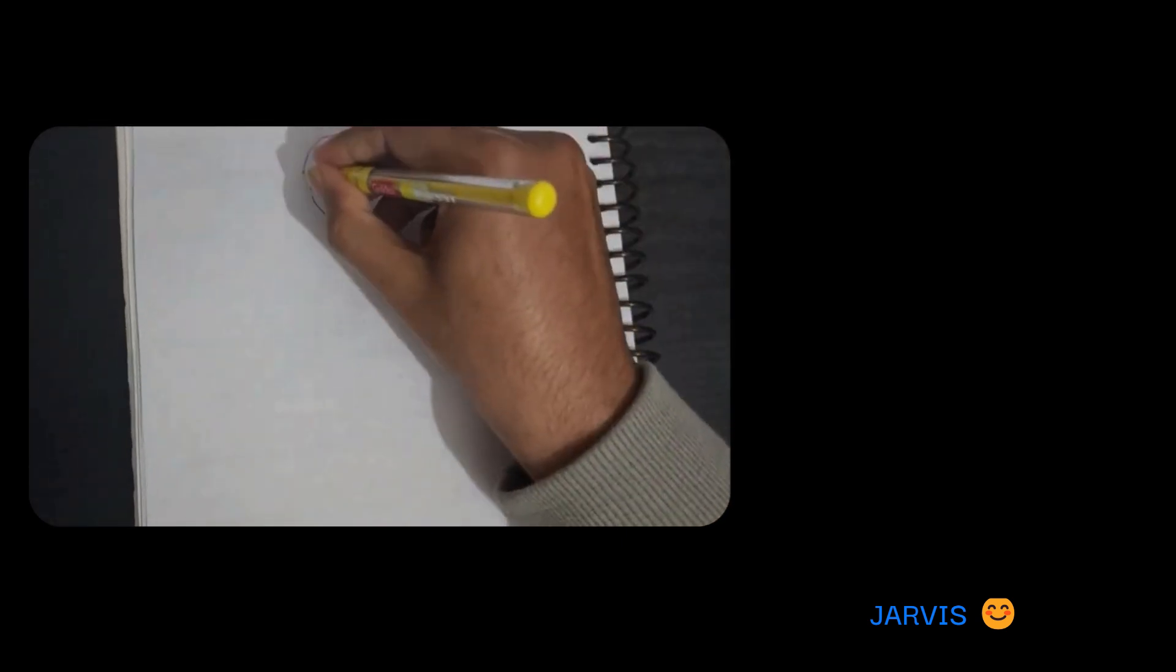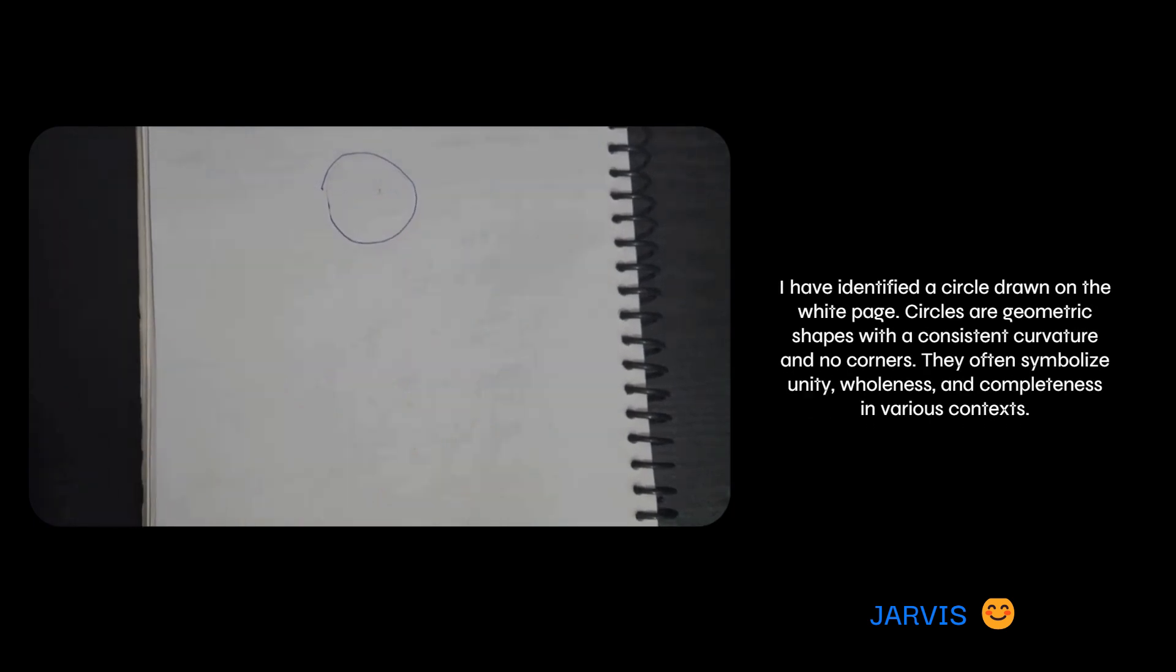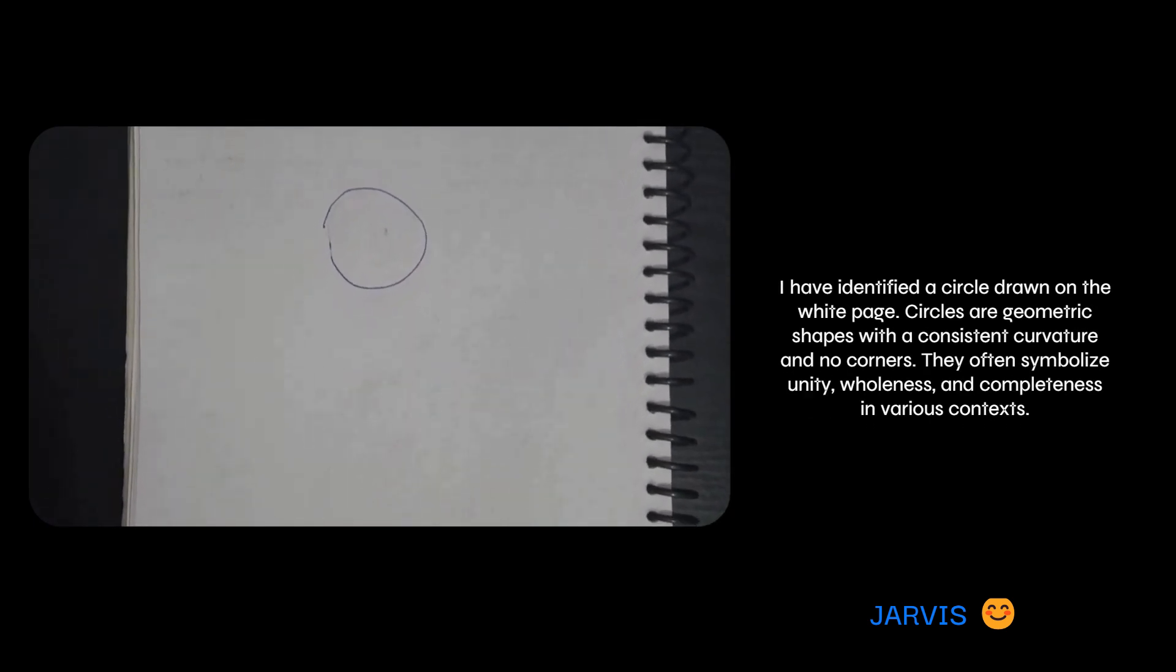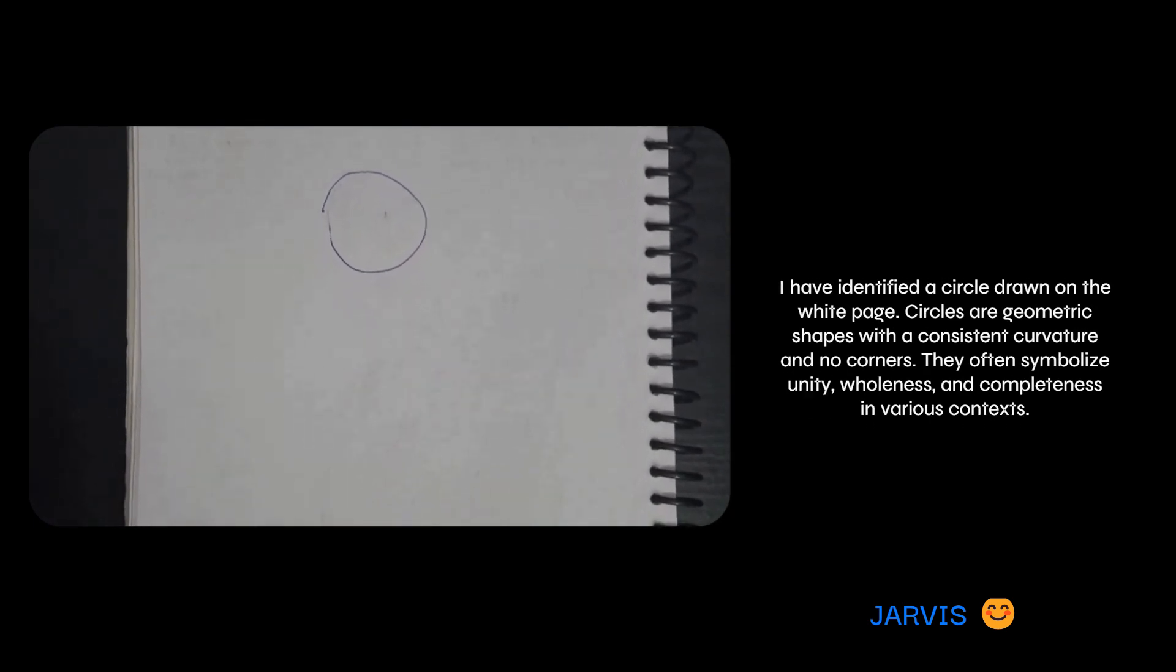Okay, let's go. What do you see now? I have identified a circle drawn on the white page. Circles are geometric shapes with a consistent curvature and no corners. They often symbolize unity, wholeness, and completeness in various contexts.